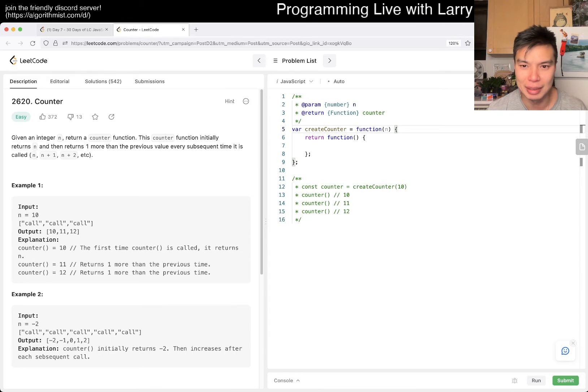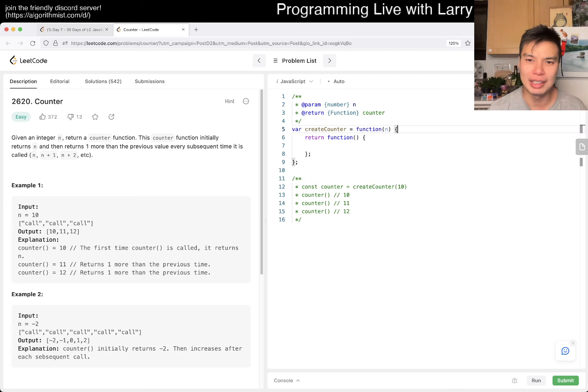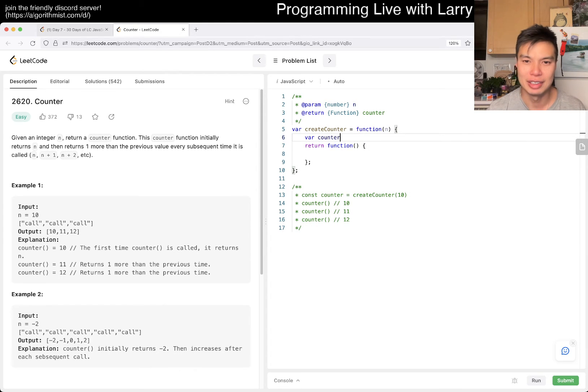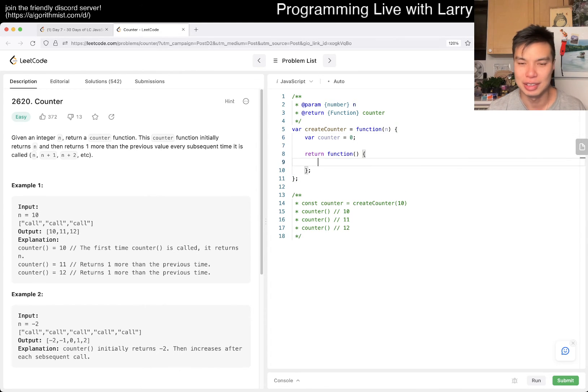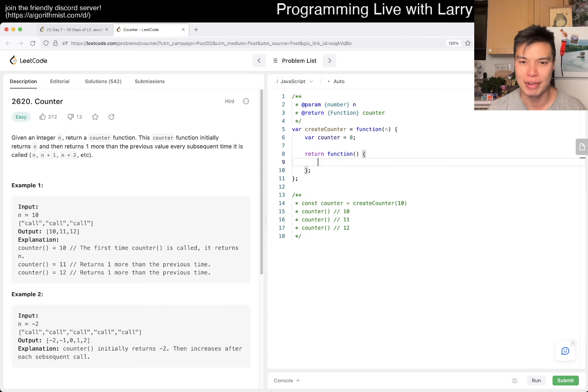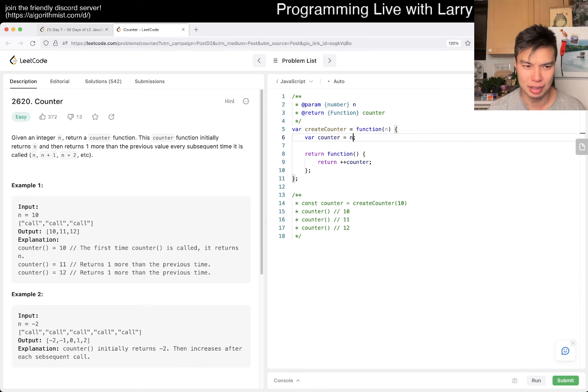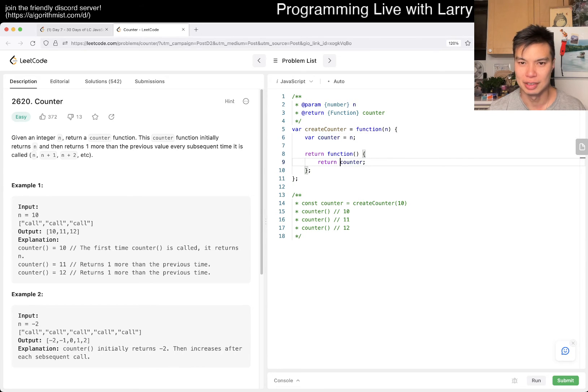This n? Oh, it just sets the counter to that. It's been a while since I've done JavaScript. Something like that maybe, or the first time. Okay, something like that, hopefully.